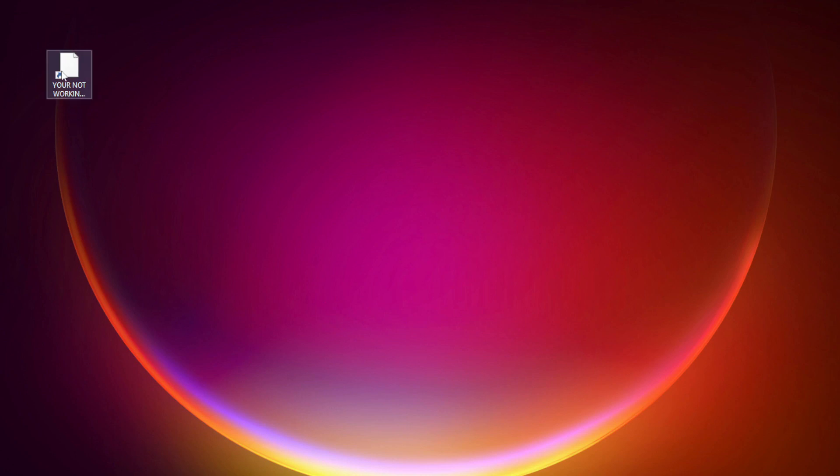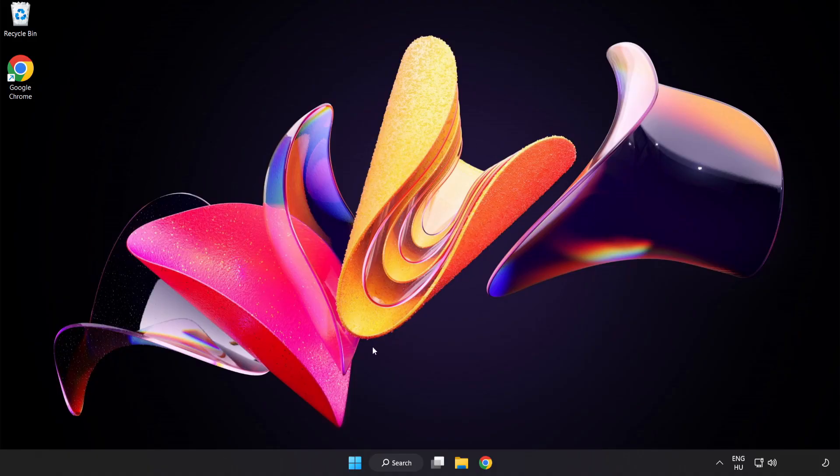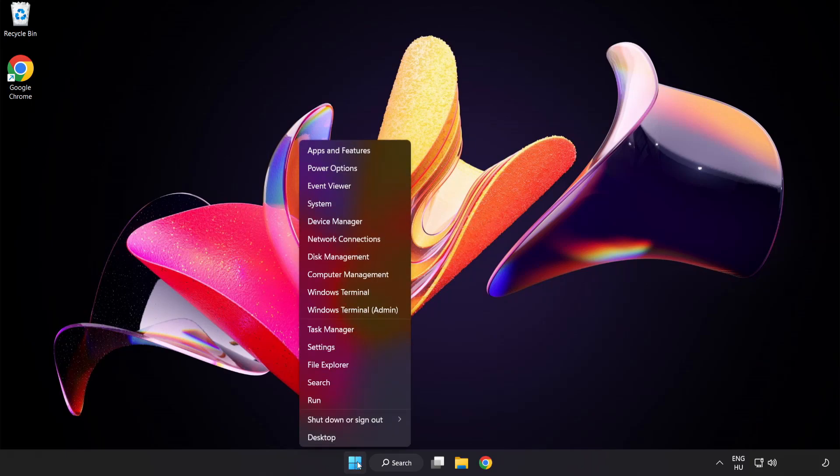Try opening the app. If that didn't work, right click start menu. Open task manager.